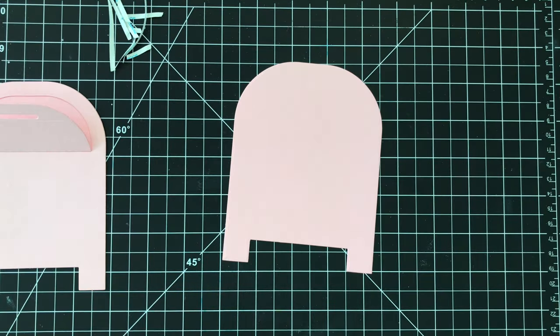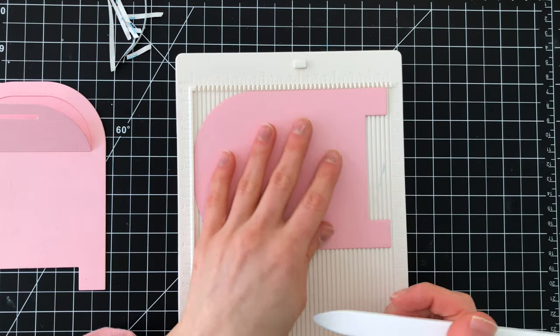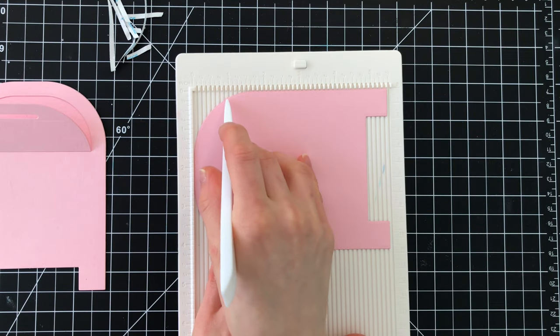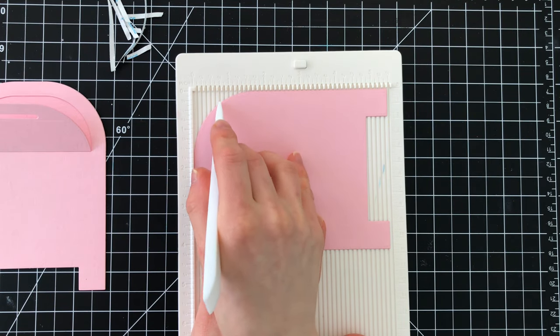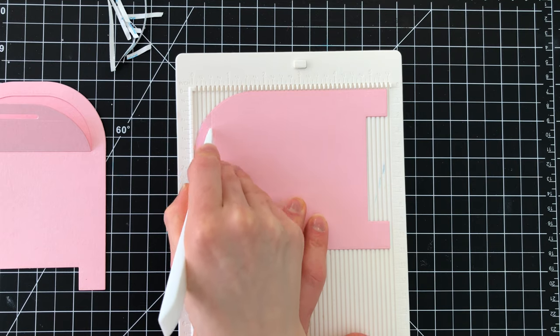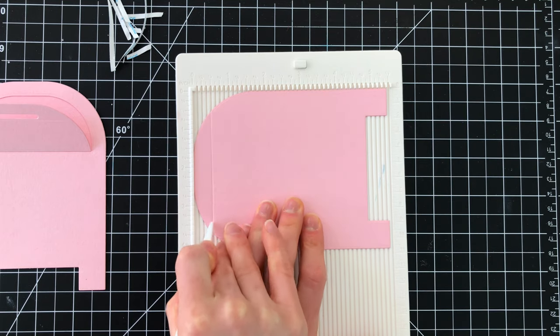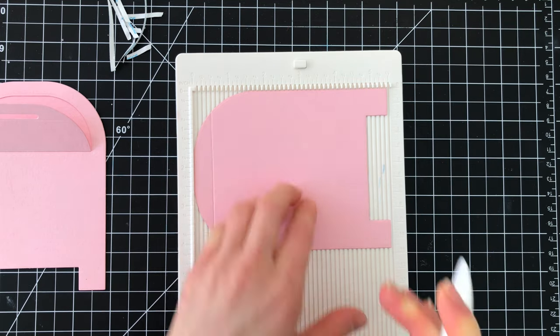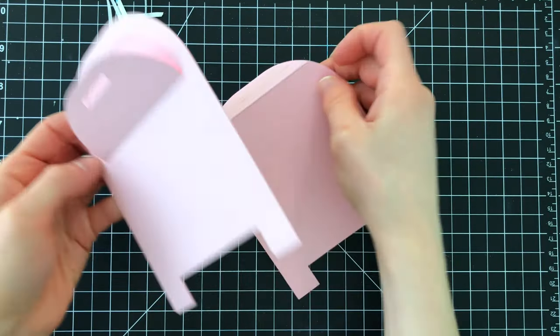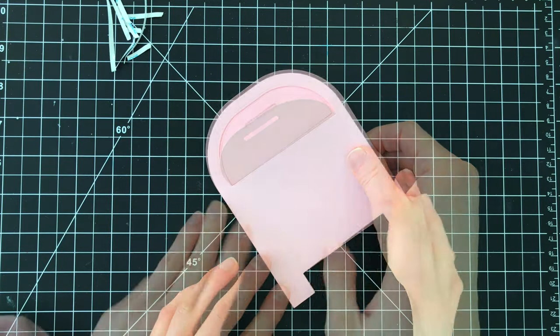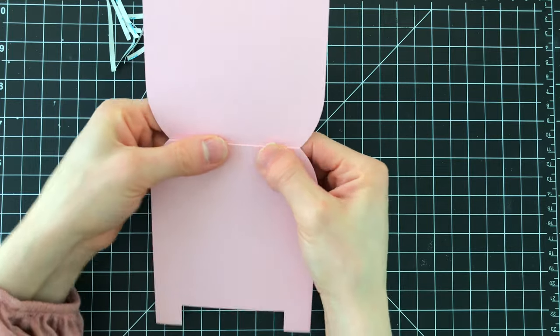Now the next part is the card base. Using one of the other mailbox shapes I'm going to score this mailbox with my scoring board to create another hinge. This is going to be the piece that attaches to the back side of our pocket creating a shaped card. Now we can stand this up and decorate it.